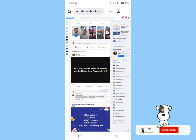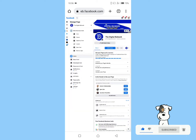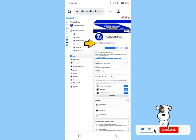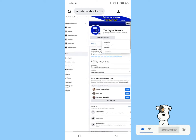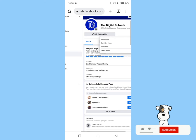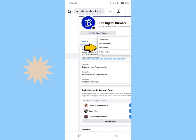Now go to your Facebook page and click on the page action button. Then click on the edit button.